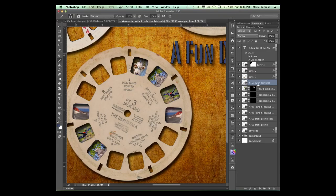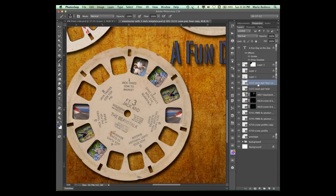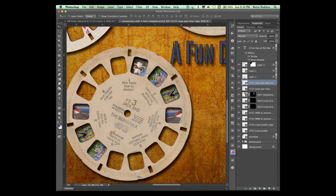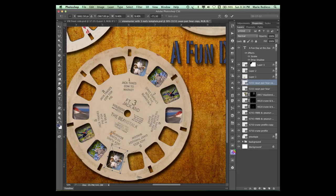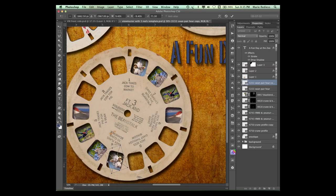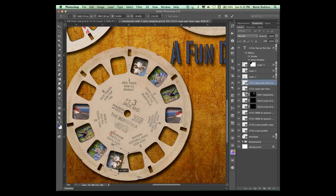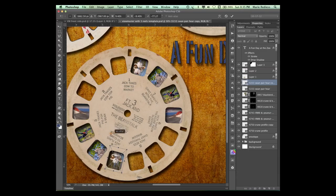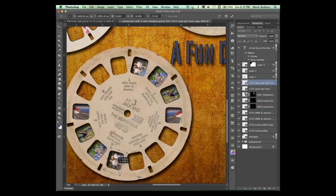I'll make a duplicate of this, Command or Control J. I'll get my Move tool, move it down here. I'll Free Transform, Command or Control T. Hold down my right mouse key or my Control key and flip that horizontally. Which means we'll have to rotate it again. Make a few adjustments in Location and go ahead and Commit this.